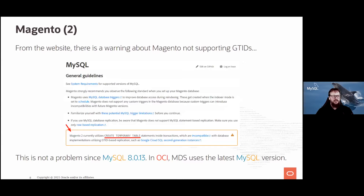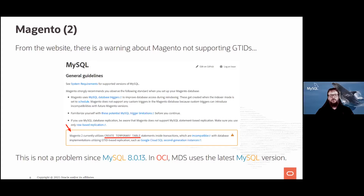There is something interesting on the Magento website — a warning that Magento does not support GTIDs. When Magento creates temporary tables, you might have issues with GTID replication. Of course, MDS (MySQL Database Service) uses GTIDs — they are enabled. But this is not a problem for us because MDS always uses the latest MySQL version, currently 8.0.24, and the temporary table/GTID issue has not been a problem since 8.0.13.